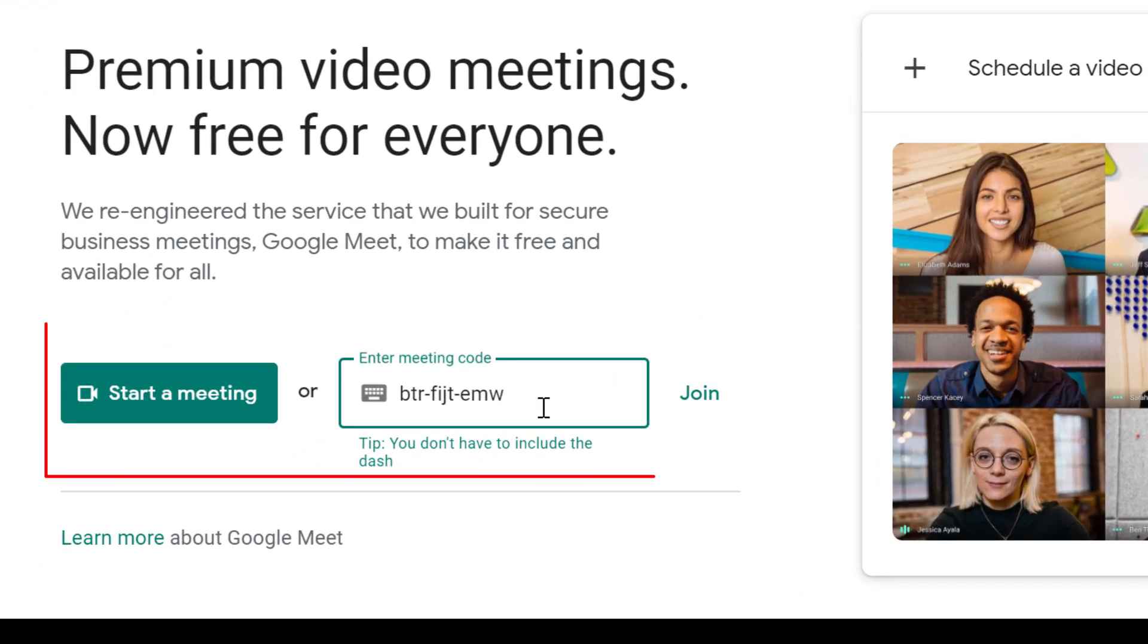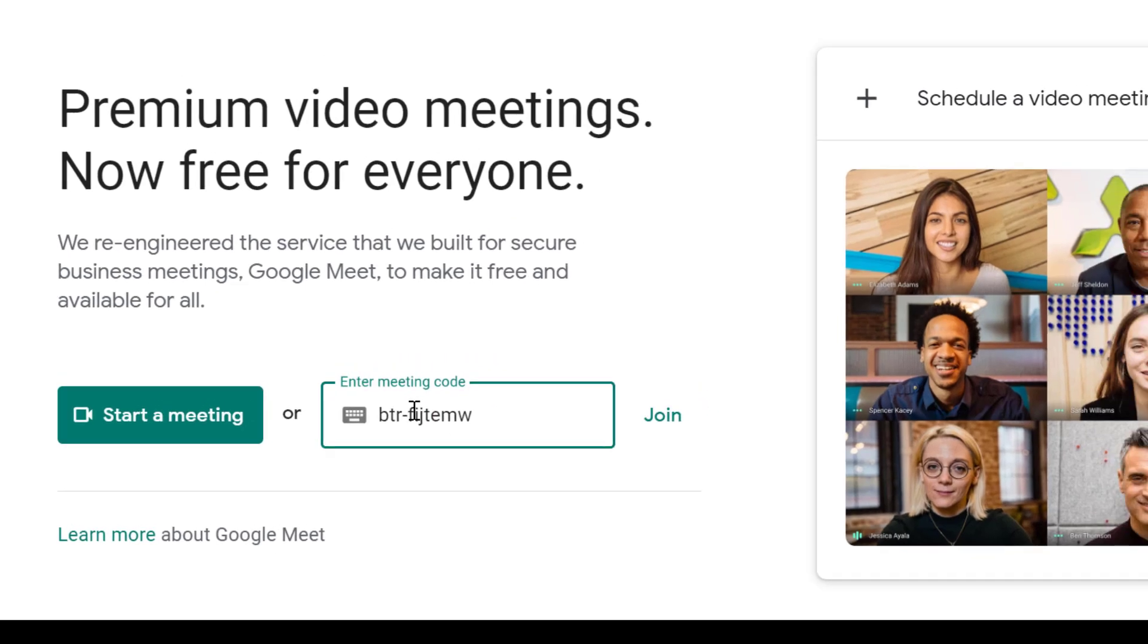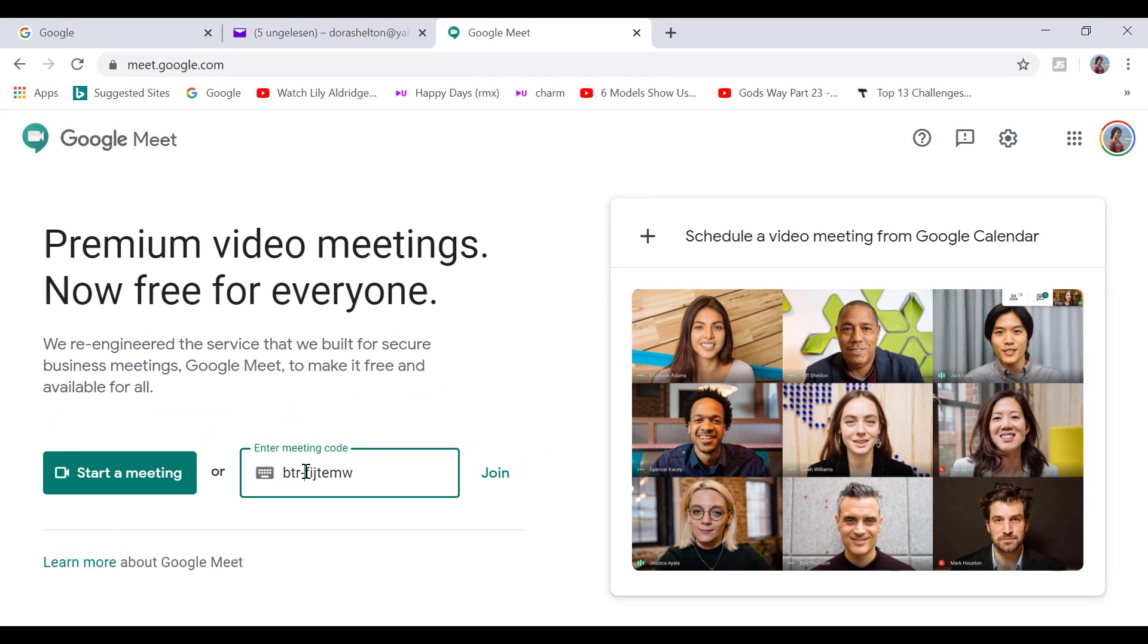So start a meeting and joining a meeting in Google Meet are practically the same thing. Because there are no special hosting features in Google Meet.